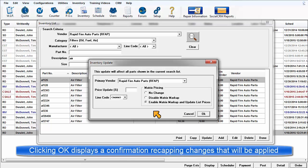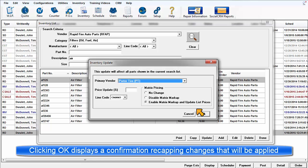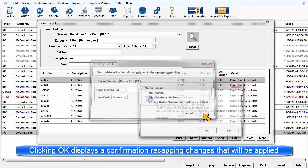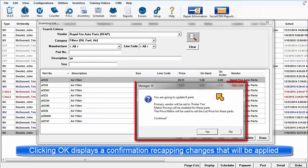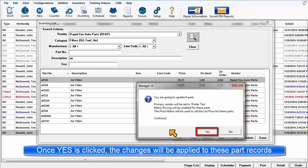Once the changes are made ready, clicking OK will display a confirmation screen that recaps how many records are being updated, who is the primary vendor, and what is being changed—price, line code, etc. When Yes is clicked, the changes to this range of records will be applied.